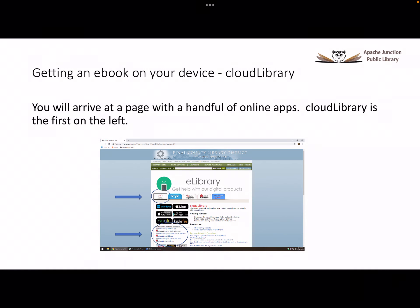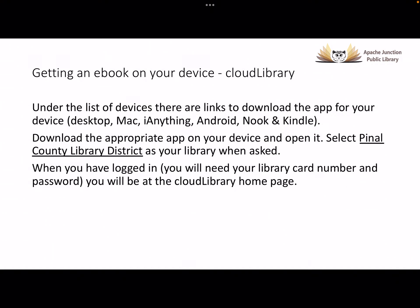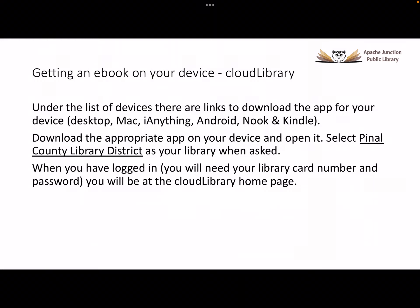Your screen will change and display a handful of online applications you can download. You want to click on the Cloud Library application. Once you click on Cloud Library, you will see links that allow you to download the application to your type of device. Find the type of device you own and click on the application to download it.